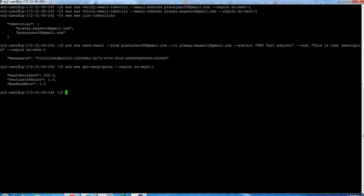Yeah, so you can see there is a maximum limit of 200 send last 24 hours is 1, and that must be how 199 are left, and maximum send rate is 1 per second.